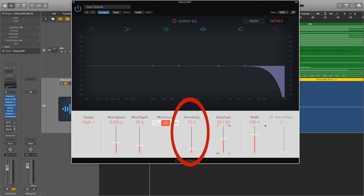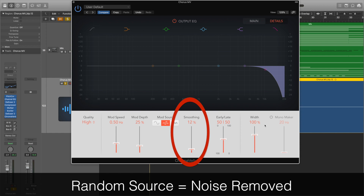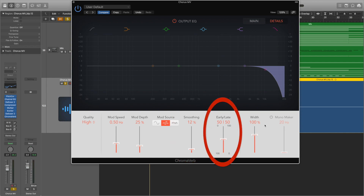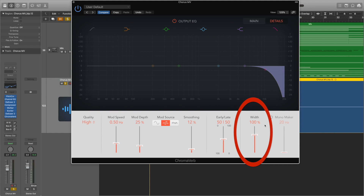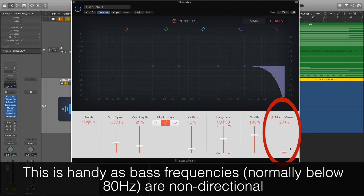Then we have a smoothing fader. This works in different ways depending on your mod source — for the sine and noise sources the signal is saturated, made to sound warmer because harmonics have been added. For the random source, the noise is removed from the signal. There is then the early and late fader, which allows you to choose the balance between the early and late reflections of the reverb. The width changes the stereo width — the perceived difference between the sound in the left and right speakers. And the mono maker fader removes any stereo information below the frequency set by the fader, which helps clear up the sound of your reverb and your mixes.